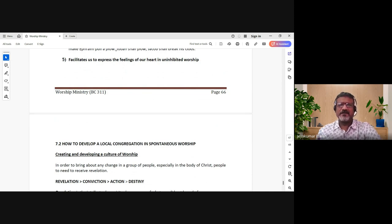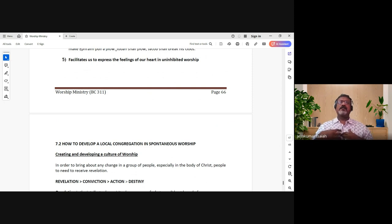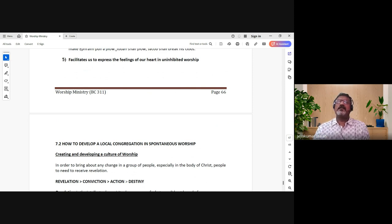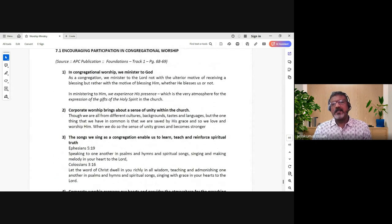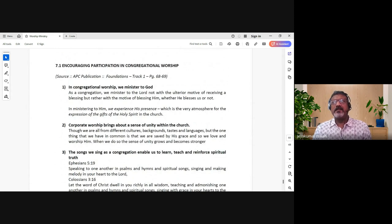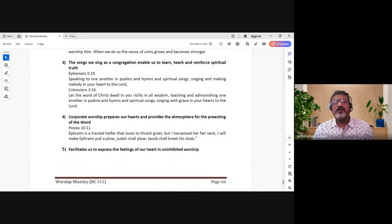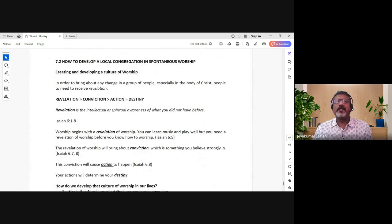Worship also facilitates us to express the feelings of our heart - through songs and in unlimited ways. There are so many things in our hearts that we want to vocalize to God but haven't. When others are there alongside us, it helps us open up, pour out our hearts, and share our hearts to the Lord. So we can go ahead and facilitate and encourage people to participate and not just be bystanders or spectators.